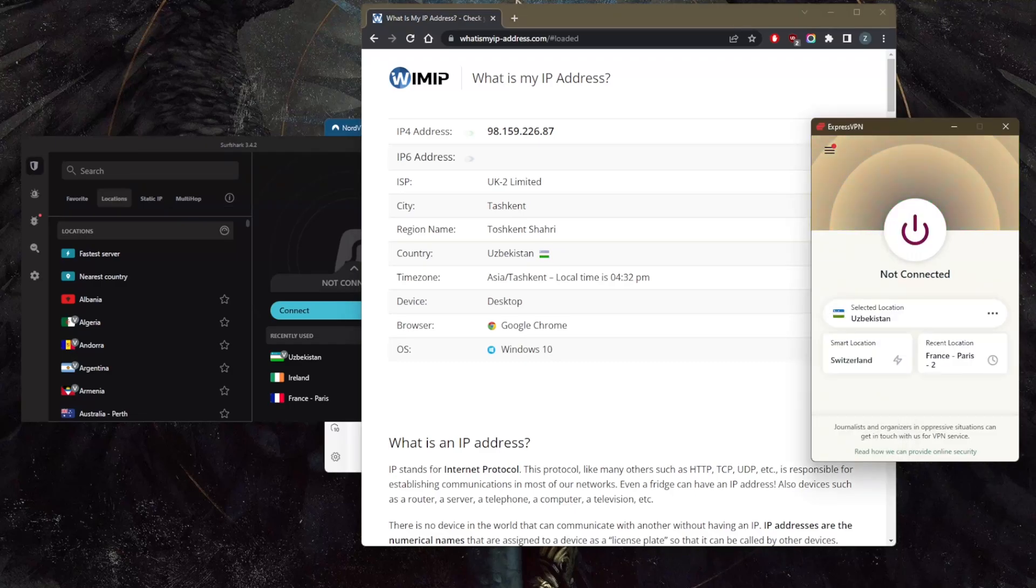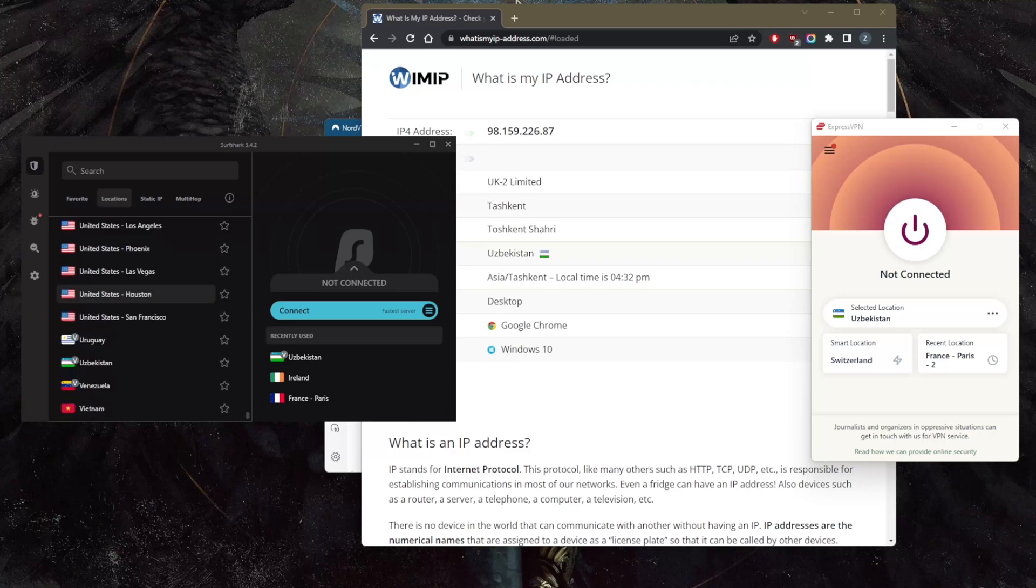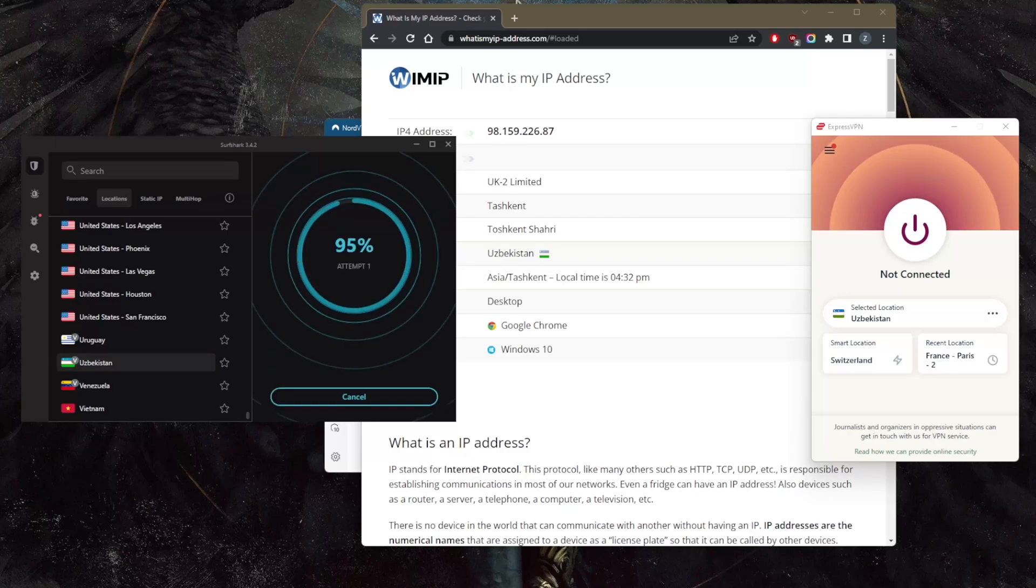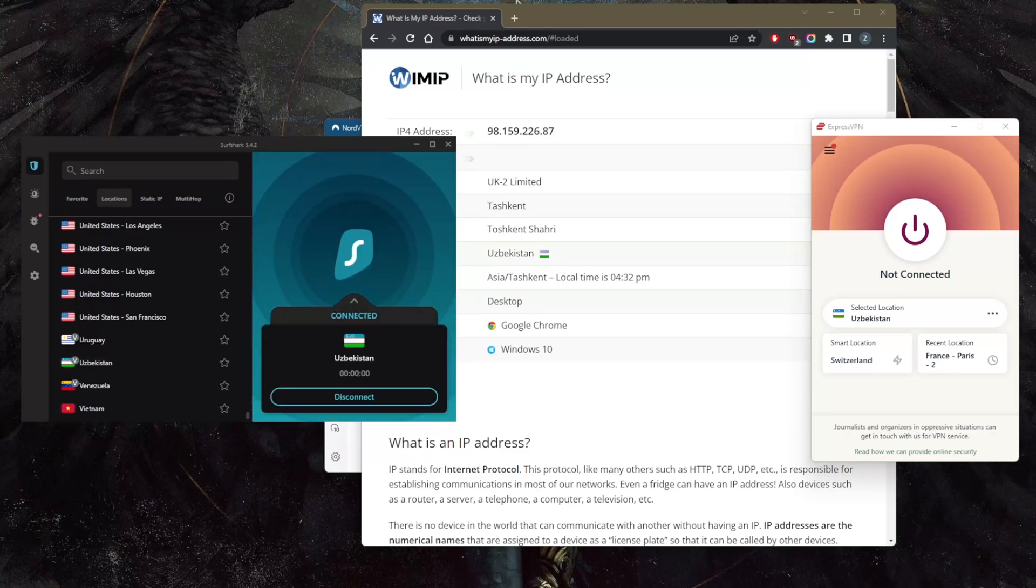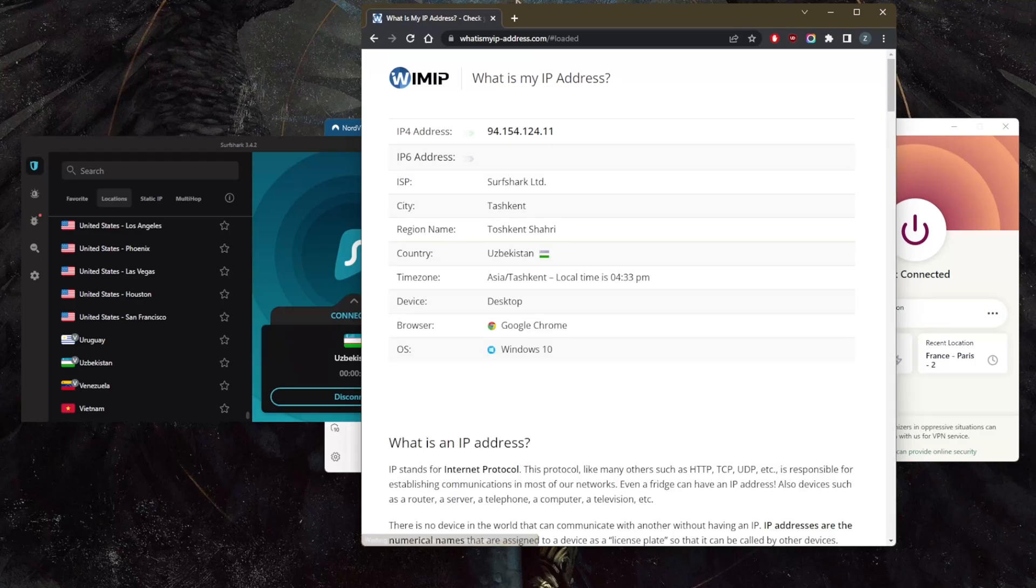And of course, you have Surfshark that has an Uzbekistani server, not just ExpressVPN. So you do have that option with Surfshark as well. Again, just connect to the Surfshark server and notice how it'll still be Uzbekistan, but the IP address will definitely change because I'm using a different server.